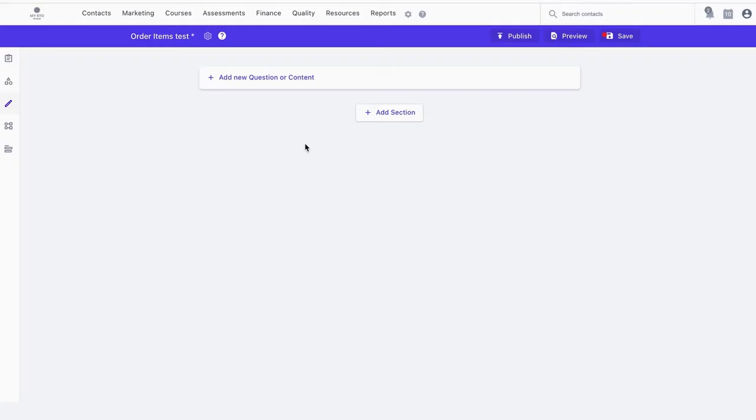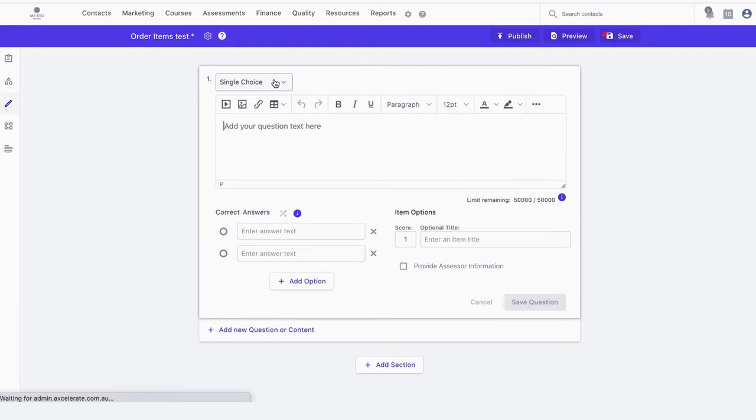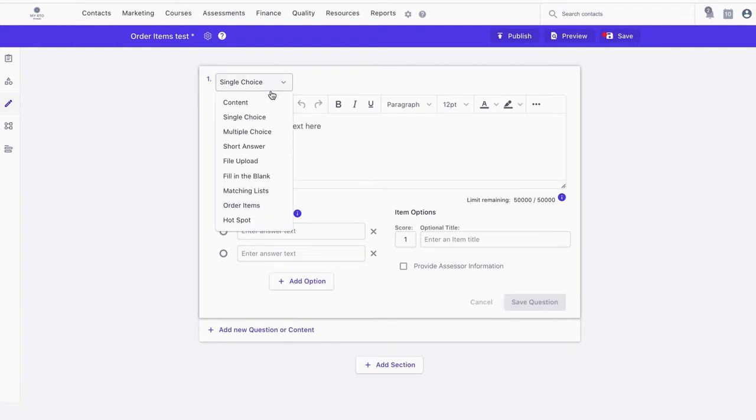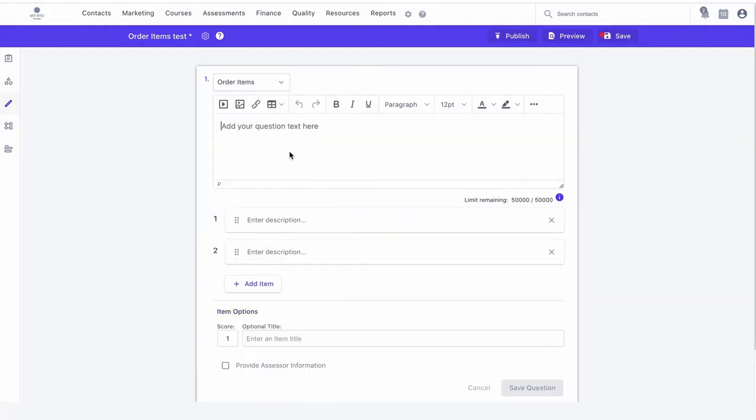To begin, open the authoring tool and click on add new item or content. In the drop down box, select order items.